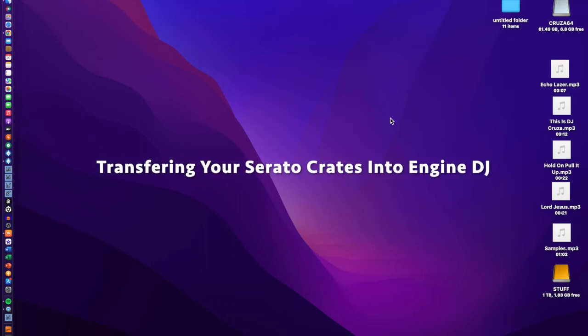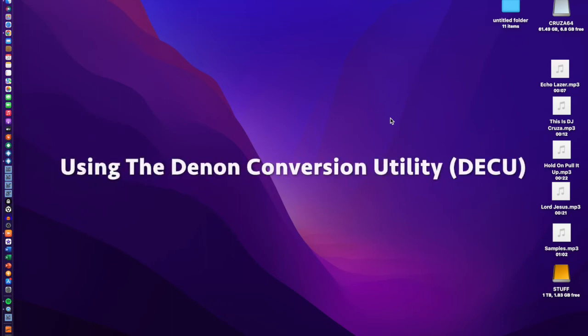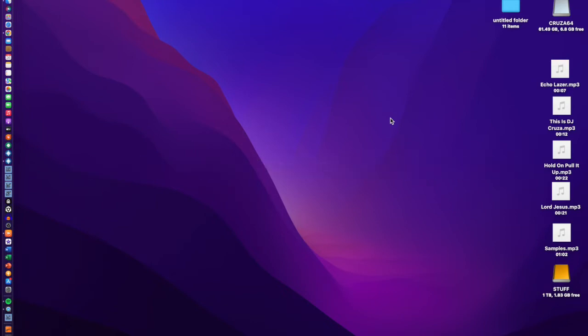I've got another video for Engine DJ users — Prime 4, Prime 2, GOs, Mixstream Pros, SE users. This is more about transitioning from Serato to Engine DJ.